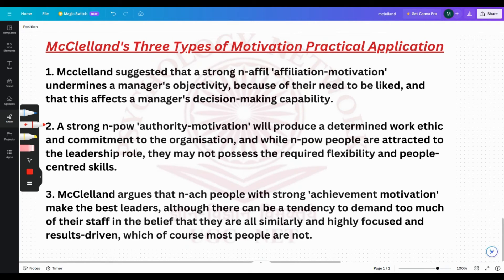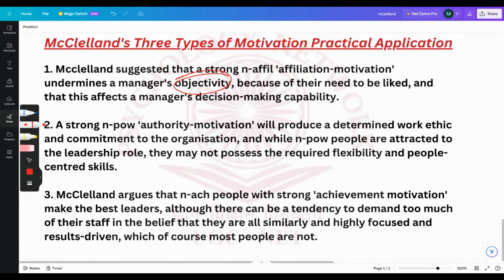McClelland says a person with high affiliation motivation might not be a great manager because it would dilute their objectivity — their primary need is to be liked by other people. For example, if a manager is instructed to fire a particular individual but their basic need is to be liked, they might delay that decision for weeks, months, or even years, which would cost the company financially.